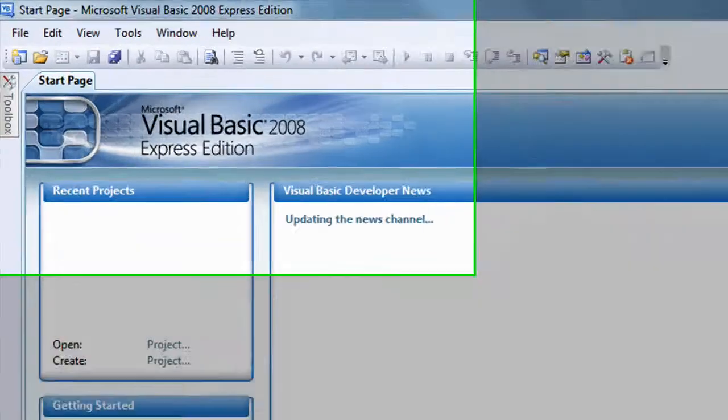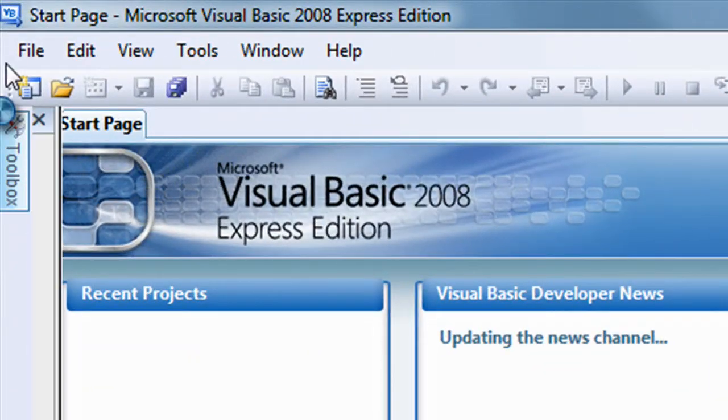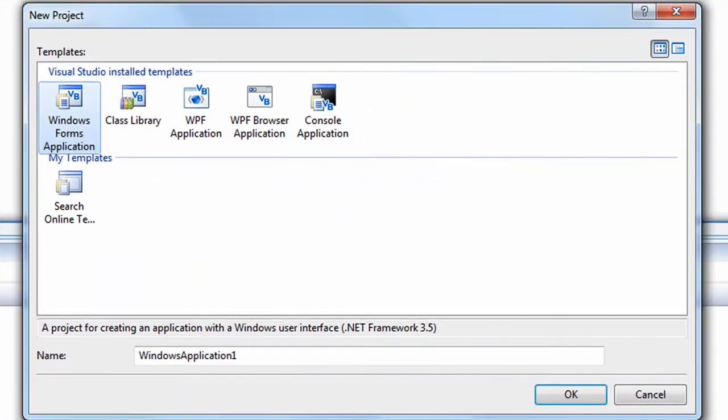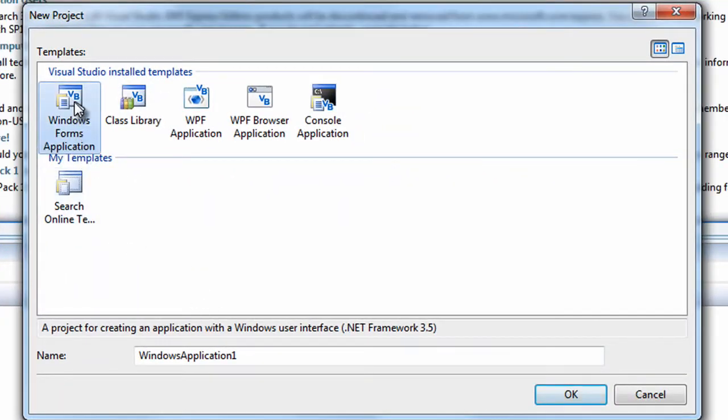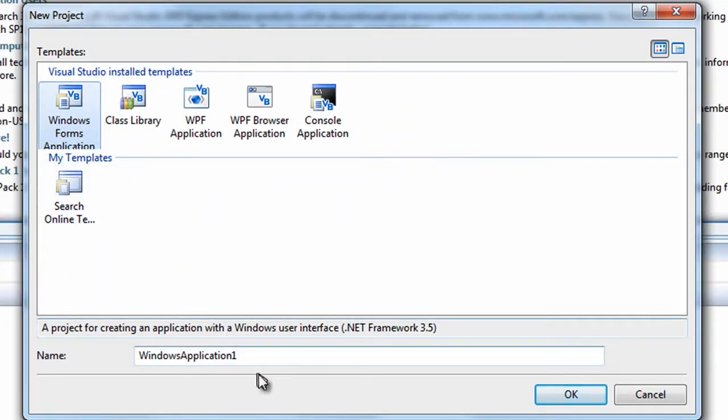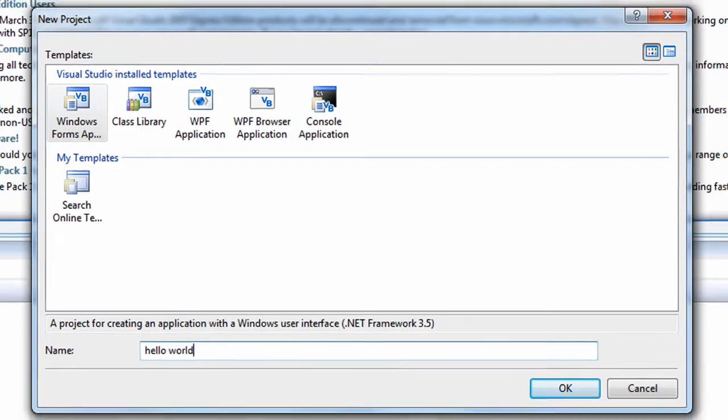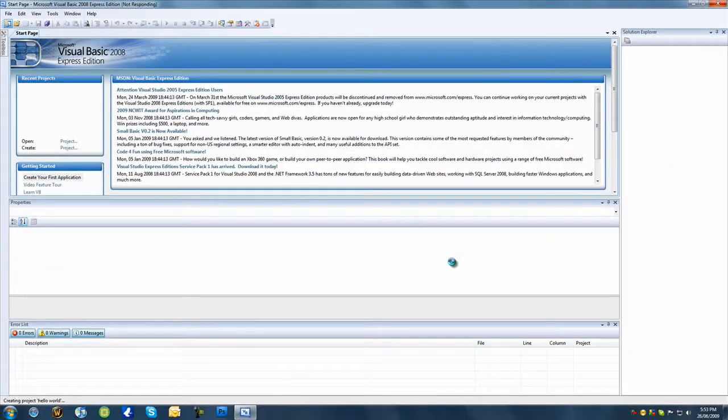So first open Visual Basic and click New Project. Then make sure it's a Windows Forms application and make the name Hello World and click OK.